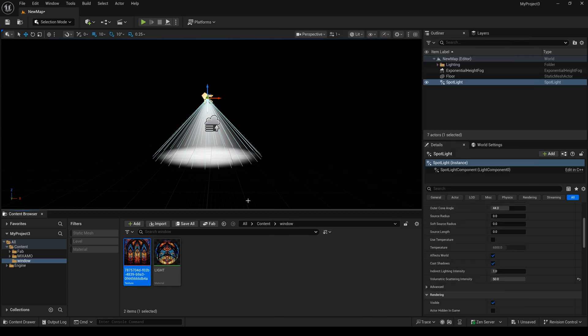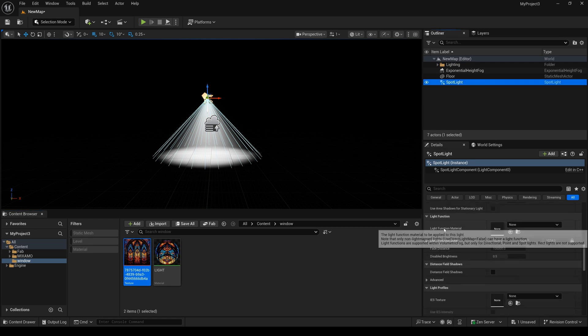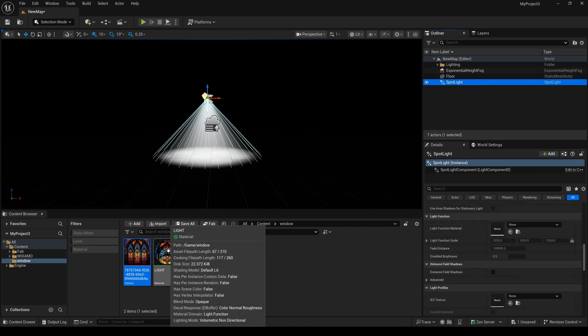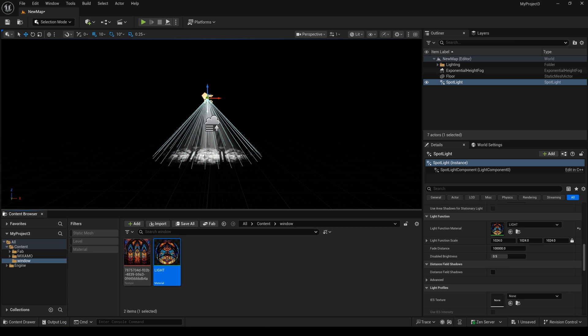Now I select the spotlight and scroll down to find the light function material. I drag it here, and you can see we have something different here.